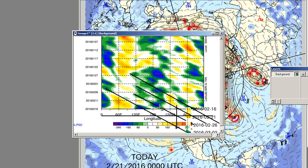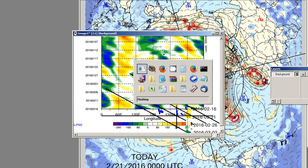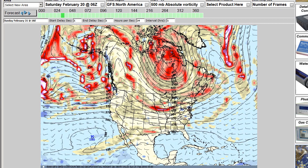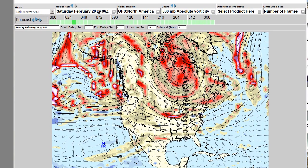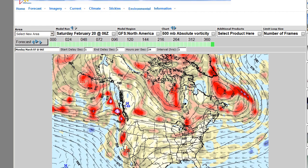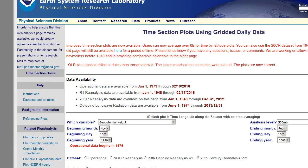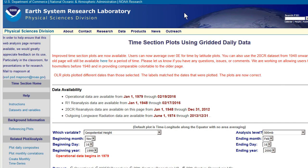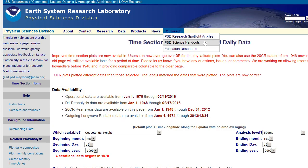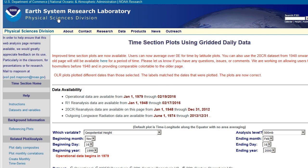You can actually take the whole Hovmöller diagram, and if you wanted to, you could print out a copy. If you don't have the latest three days, you can kind of draw those in yourself — so that's certainly possible. Where do you get these diagrams? Just Google 'time section plots using gridded daily data' — that's going to be at the Earth System Research Laboratory, Physical Science Division. It may just be easier to Google that rather than the link, which is kind of long.